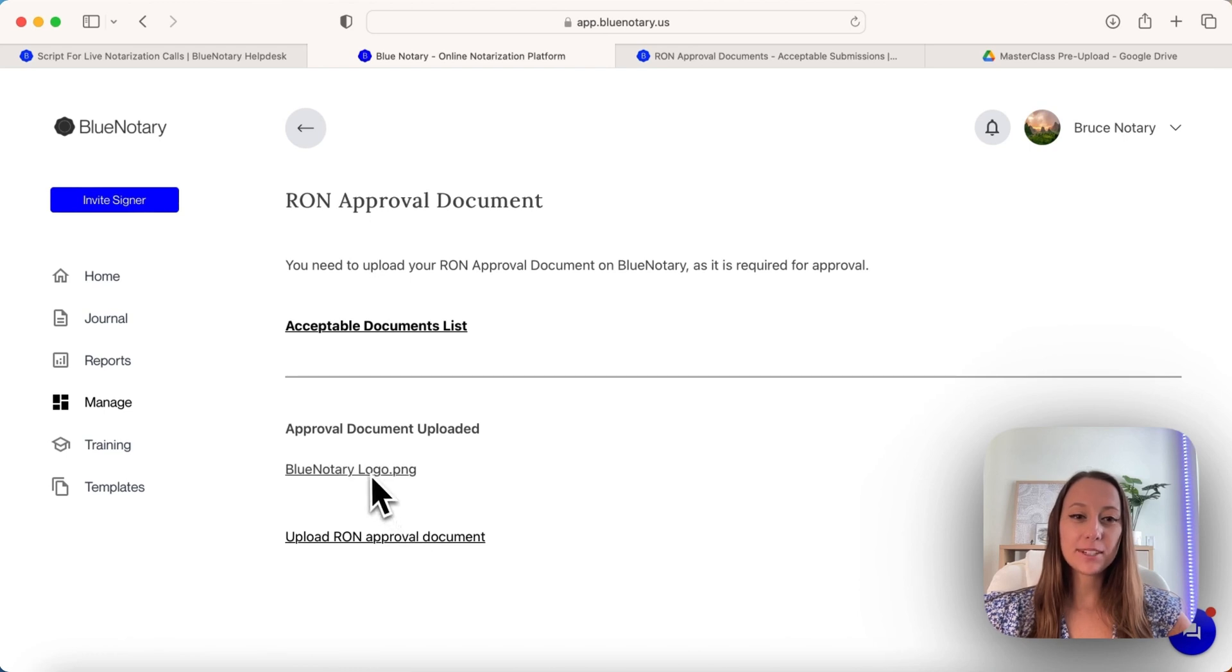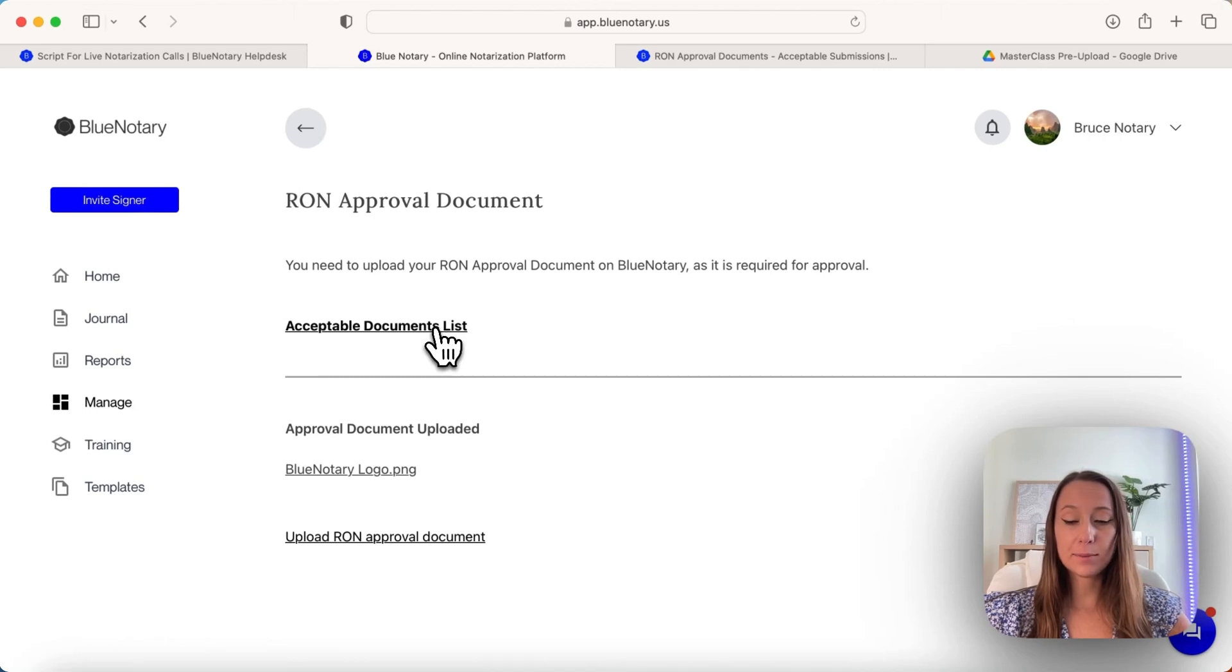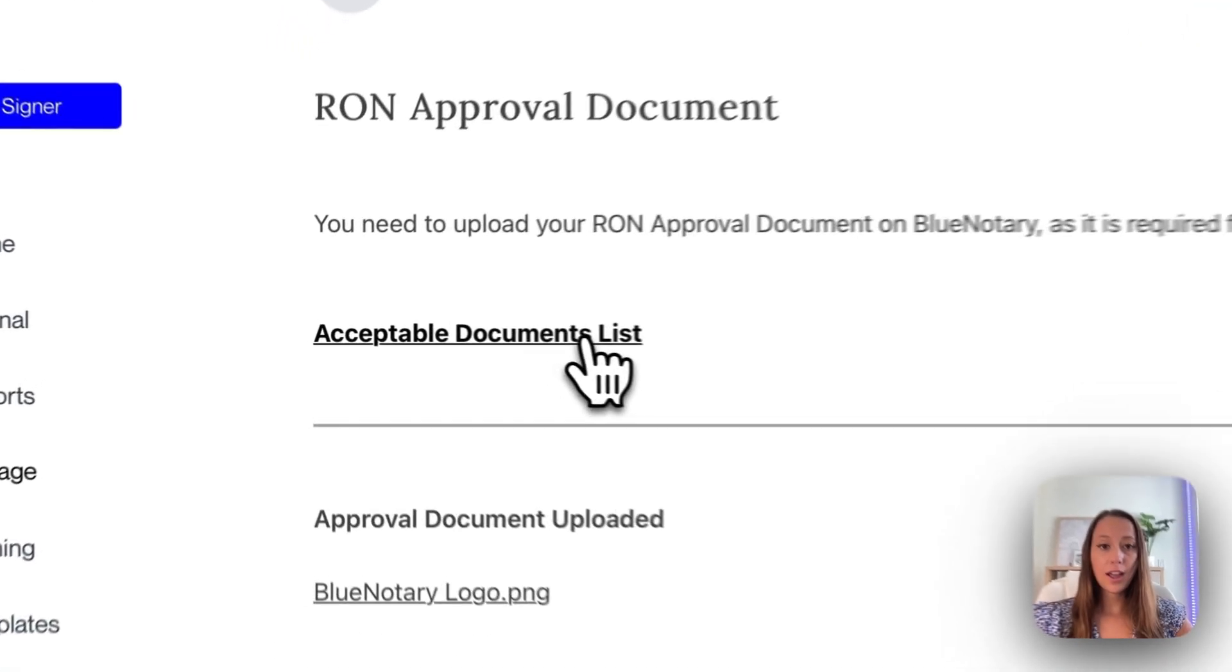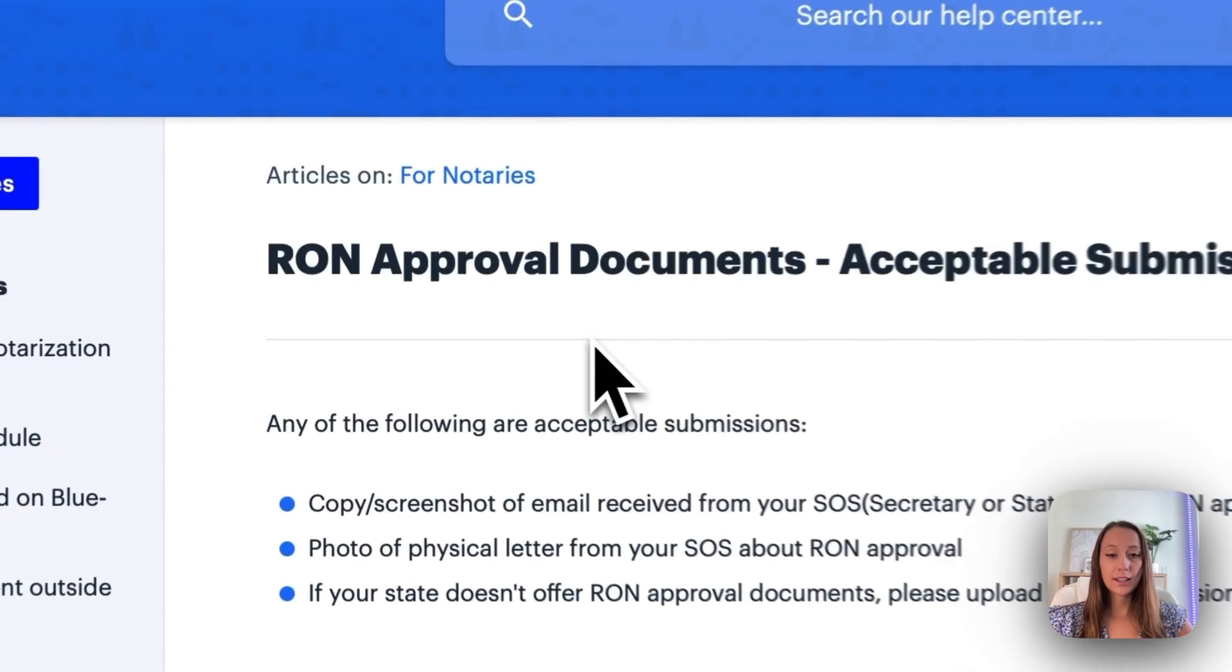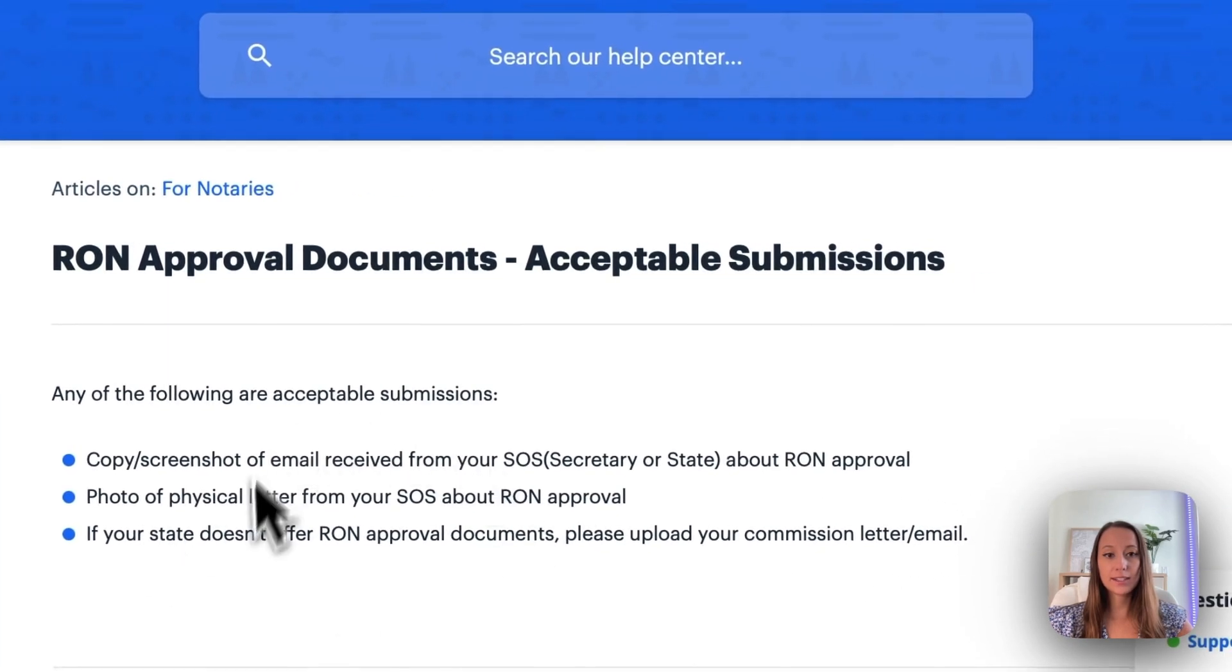Then you'll be able to see that it has been uploaded. If you have any questions as to the acceptable documents that you should be looking for, go ahead and click right here, but these are the acceptable submissions.